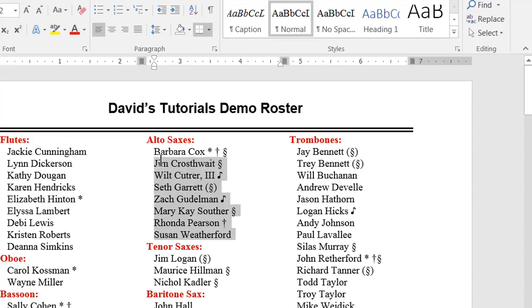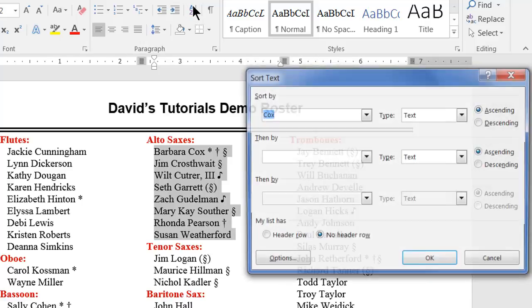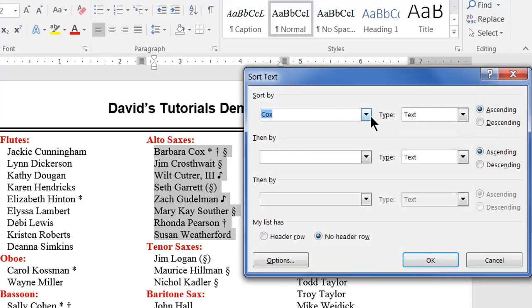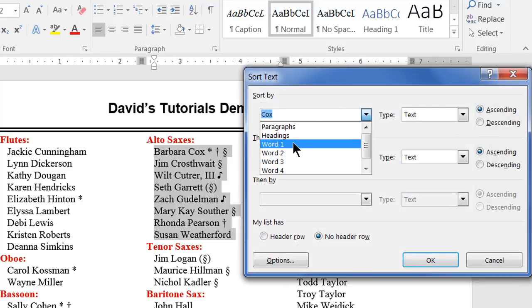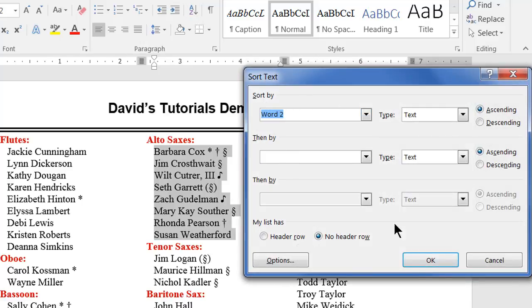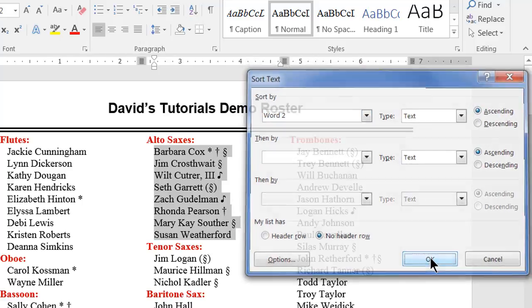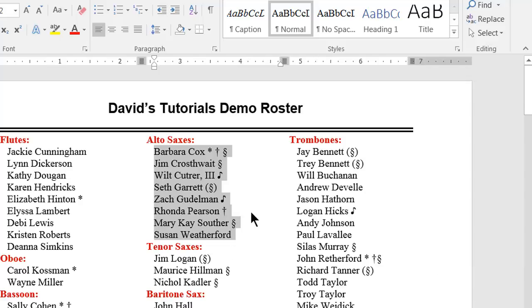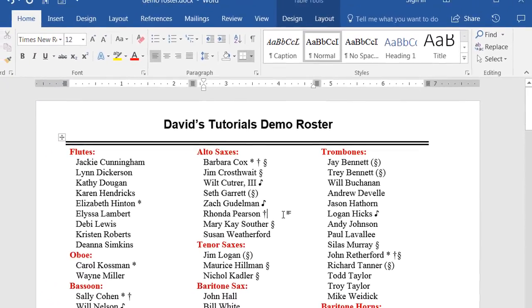Now, when we sort this list, selecting Word 2 in our Sort By drop-down, click OK, and we see now this list is properly sorted by last name.